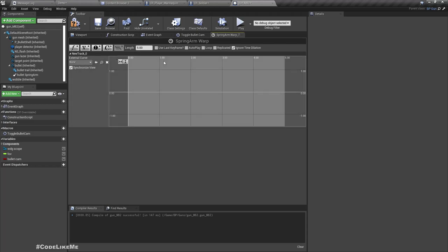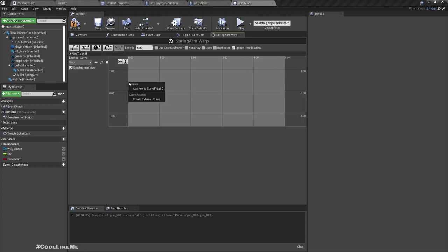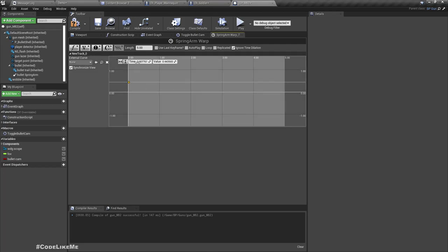So it would be easier for us to figure out, like if this five means just five seconds regardless of the time dilation. So here let's add zero with value 0.3.